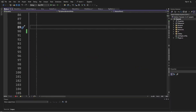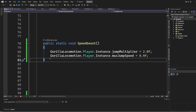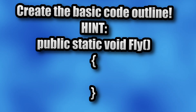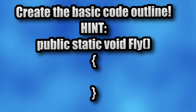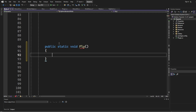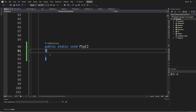Now let's create our second basic mod — a fly mod. I want you to set up the basic outline of the mod like we did before. If you didn't: `public static void fly` with brackets and curly braces. This is always the basic outline of every mod that you'll create — every single one.